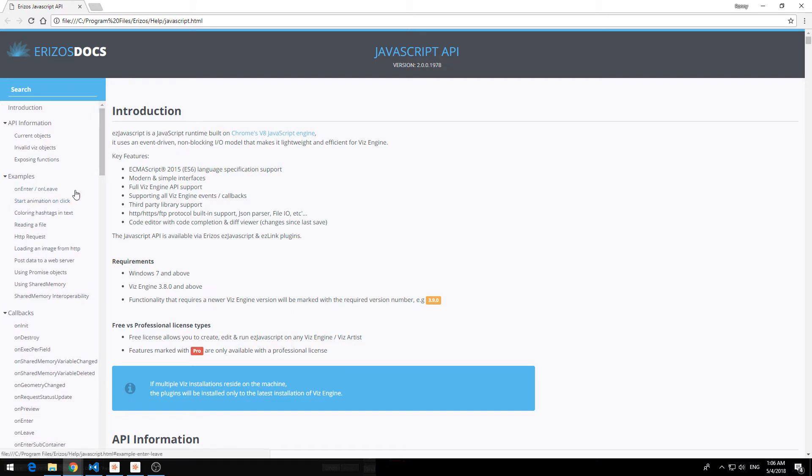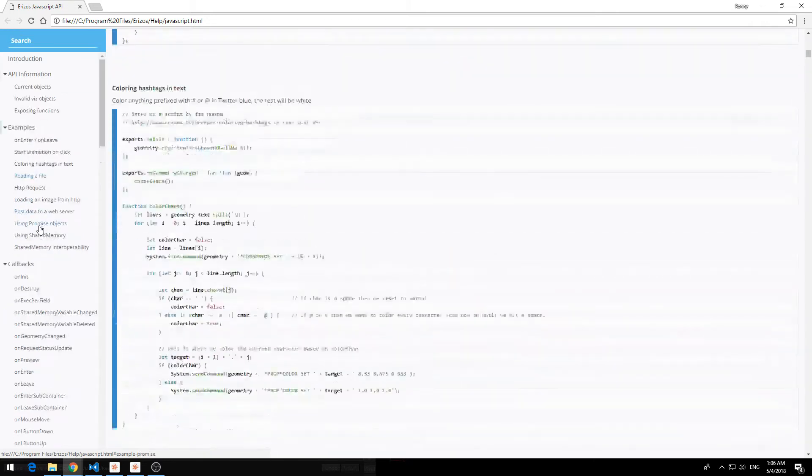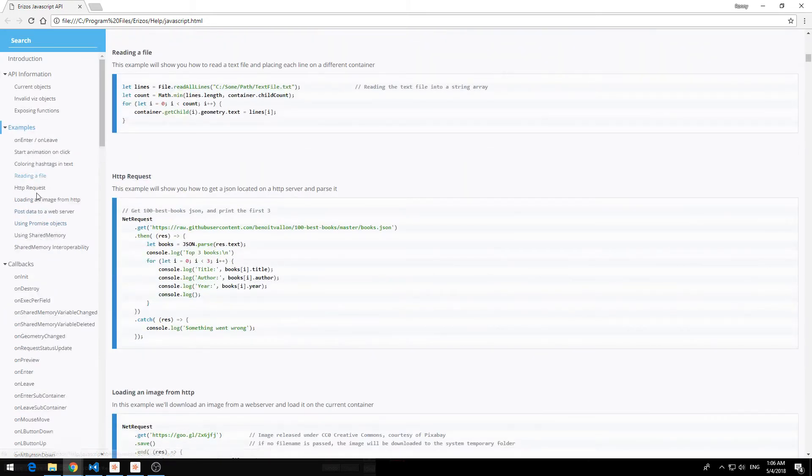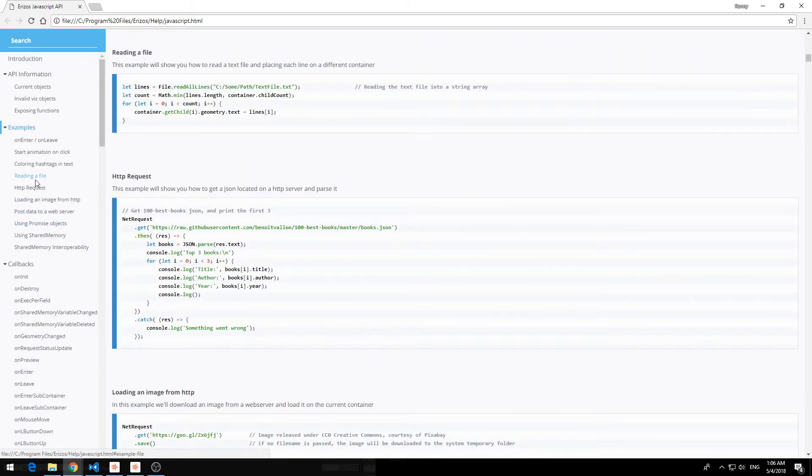As you can see we have an examples section with a bunch of different examples that we created based on things that we think will be useful for you when developing in Viz. So for example you can read, you have some example code here of how to read a local file and to parse it.